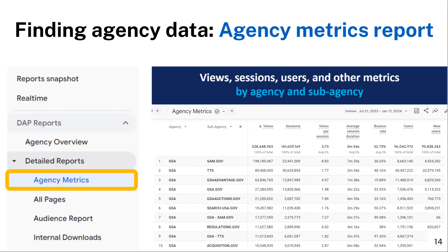Agency metrics is the first DAP custom report, located on the left navigation bar under the reports tab. Once in the reports tab, click on DAP reports and choose agency metrics under the detailed reports category. The agency metrics report provides a high-level summary of page and screen views, sessions, and related metrics for the agency and subagency.